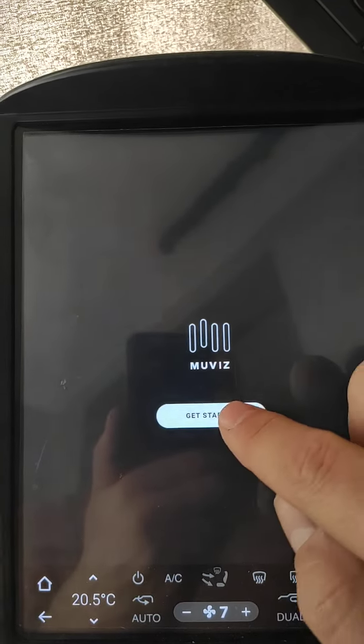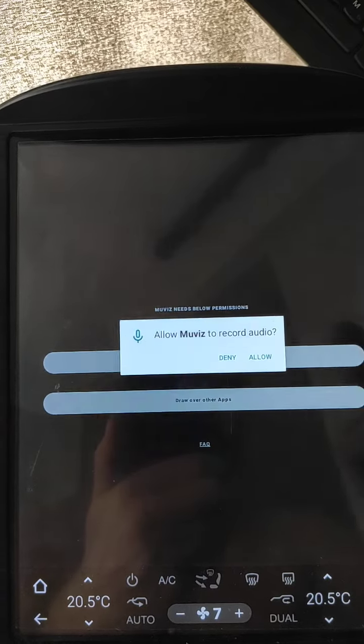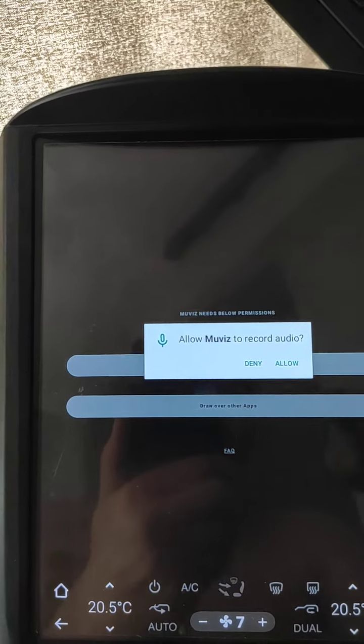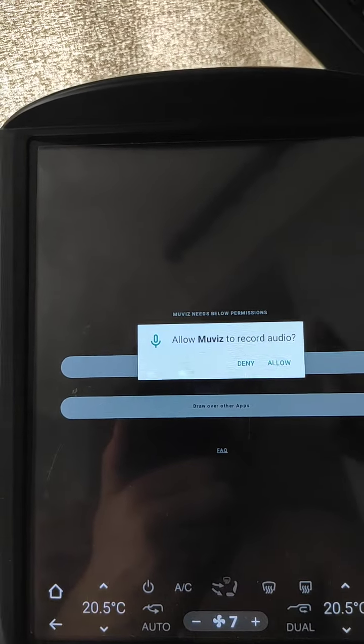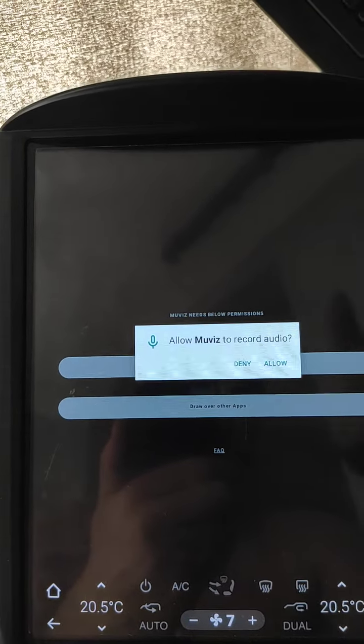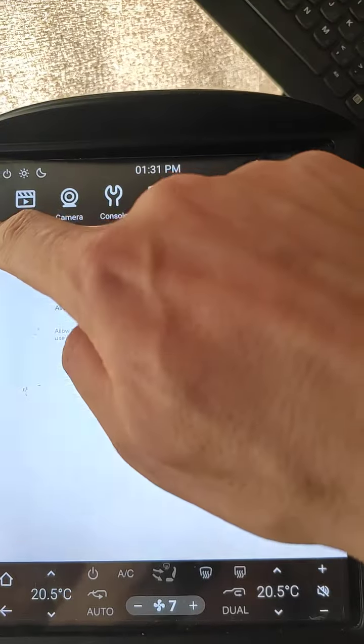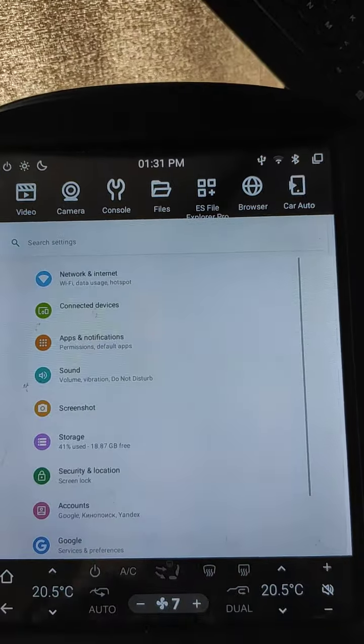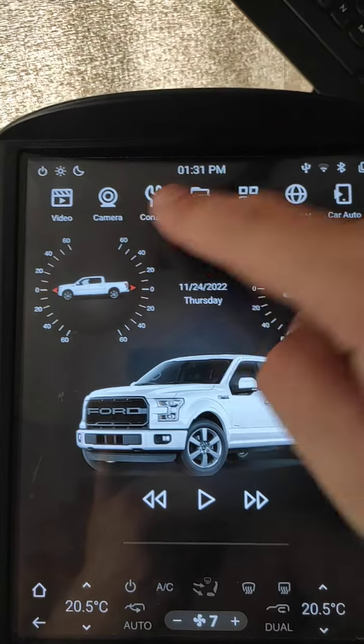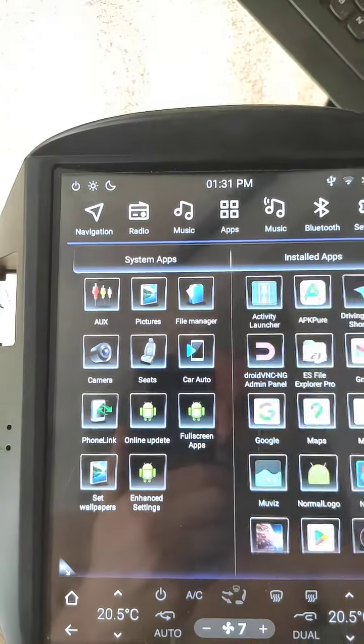It will ask for permissions. Click Get Started. Then allow Record Audio. This permission is used to analyze the music that is playing and draw the visualization. Click Allow, and allow draw over all other apps.